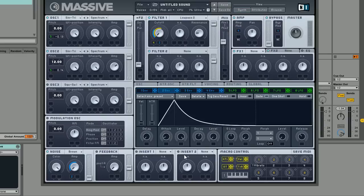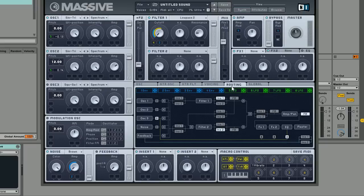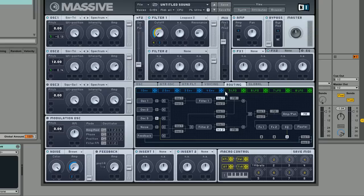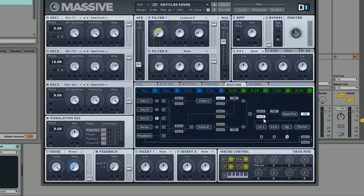So the next thing we're going to do, let's see here, is go down to our inserts. We're going to switch both insert one and two on and just make sure they're set up correctly in the routing tab. So insert one we've got straight after the filter, but we're going to change insert two so that it's right at the end of the signal chain just before the effects.